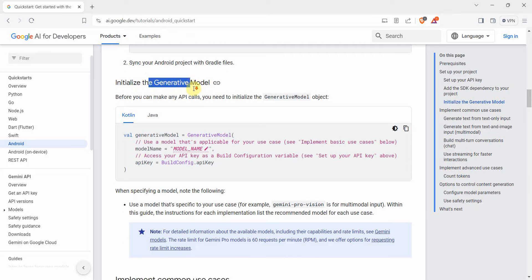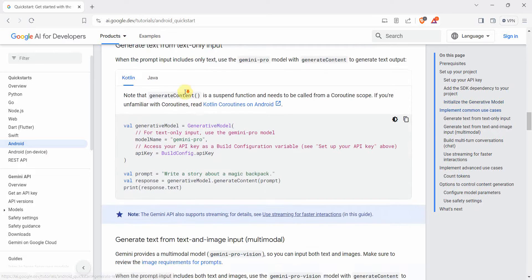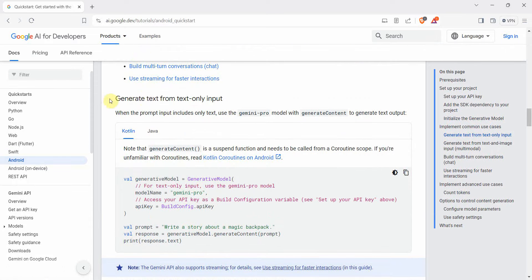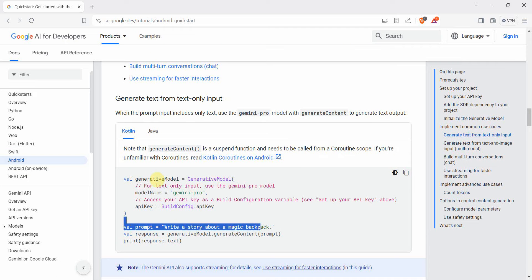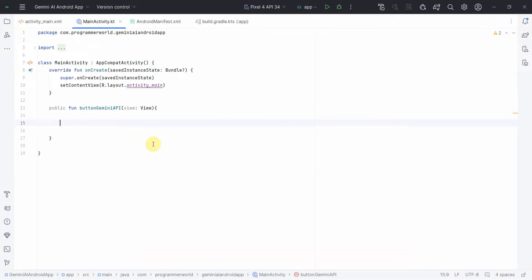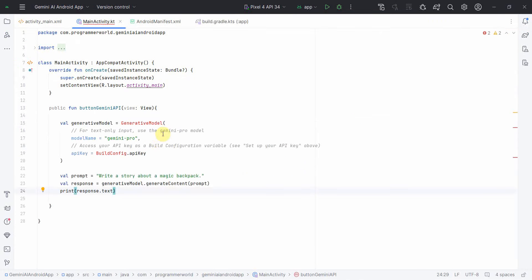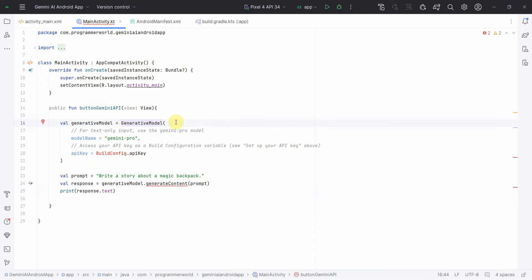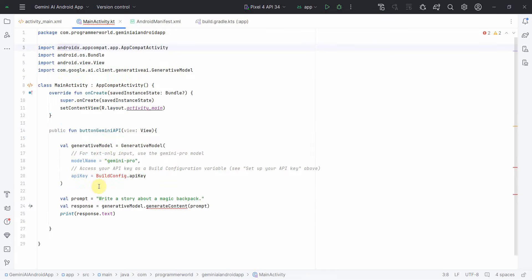The quickstart guide gives instructions on how to initialize the generative model. I'll use the basic example — 'generate text from text input' — which takes some input and generates output. I'll copy that code and paste it into my activity as-is. Then I'll press Alt+Enter to include the required libraries.